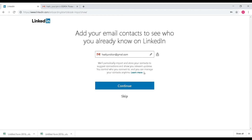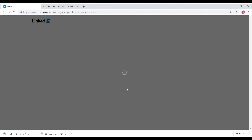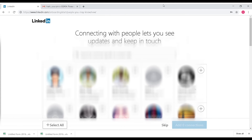LinkedIn will send suggestion emails with an initial set of contact recommendations. This is an important step. If you want to continue, you can follow the email prompts or skip — I will skip this step for now.